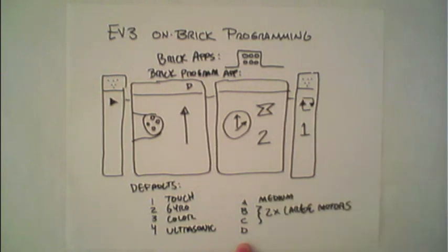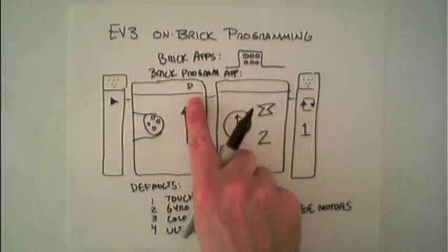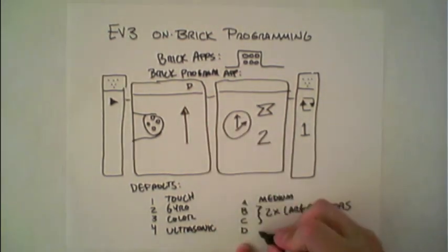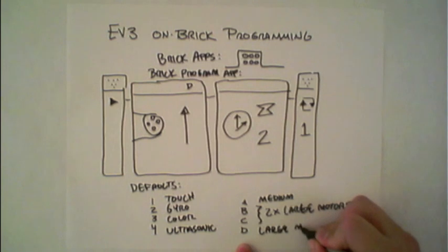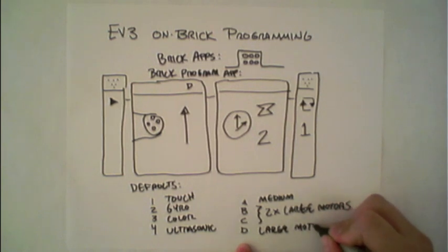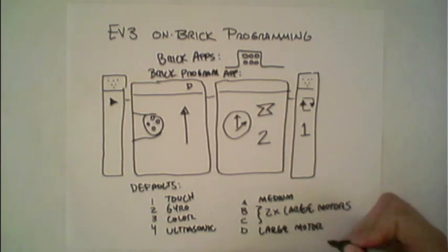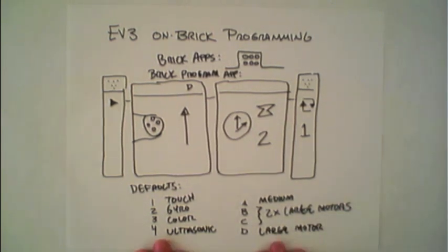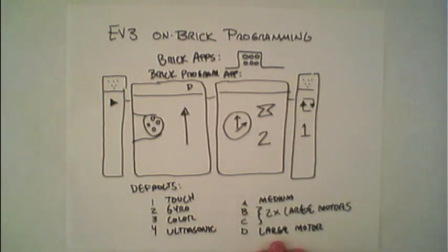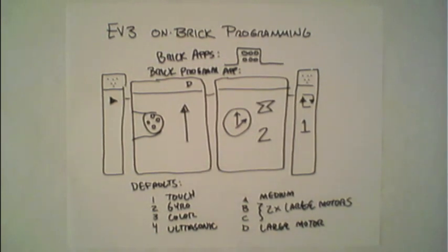Or in the example that I did here, a single large motor can be plugged into port D. This is simply for when doing on-brick programming. These, of course, can be customized when programming on the computer.